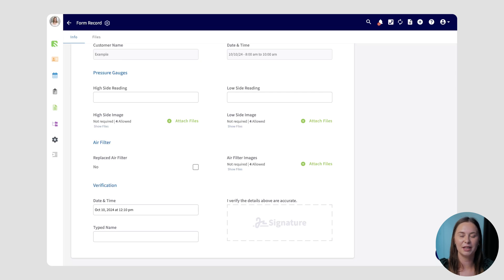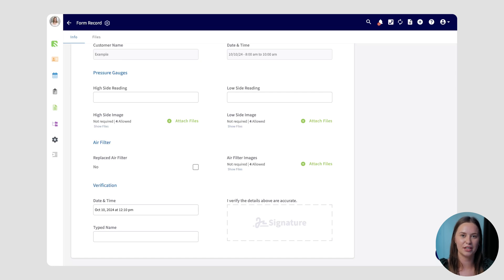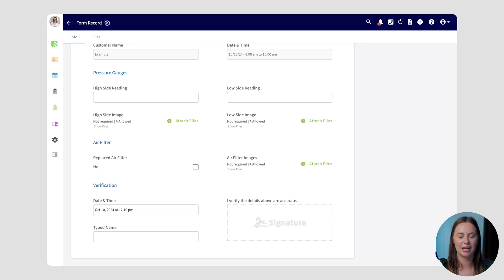Once all of this is completed, it'll be stored on that job record or whatever record you've completed it on going forward. You can also send it out to your customers easily, providing them access to the data you've collected as well as storing it internally for your team.